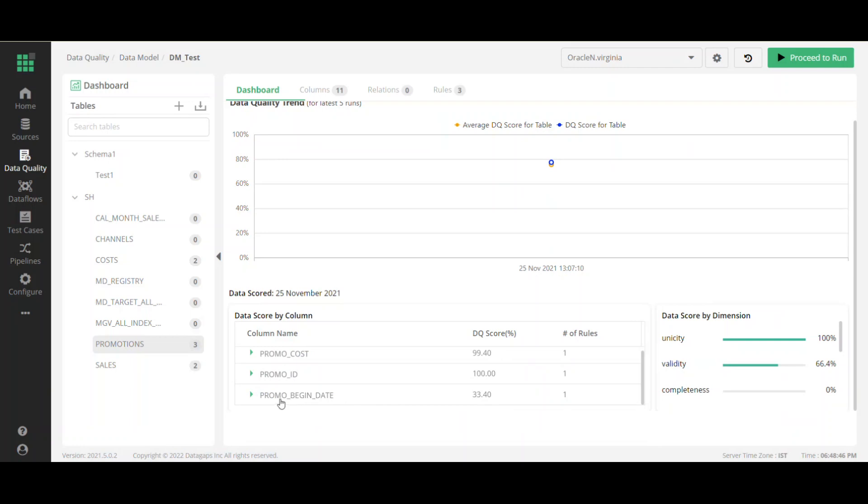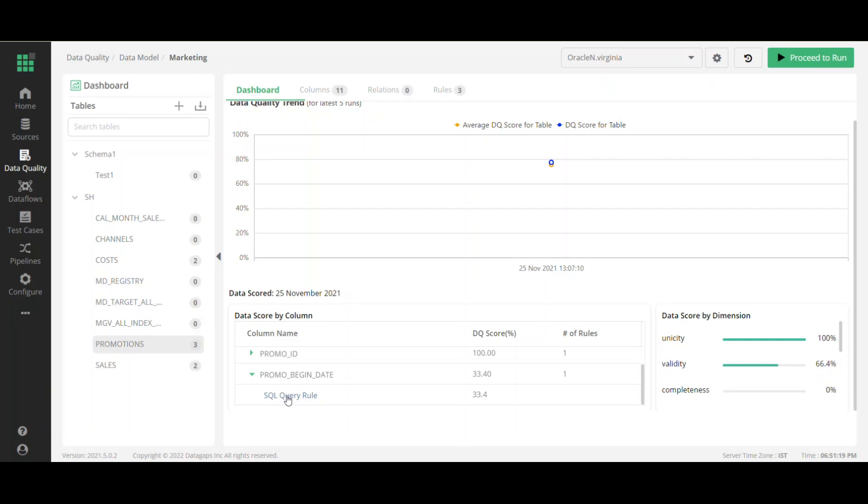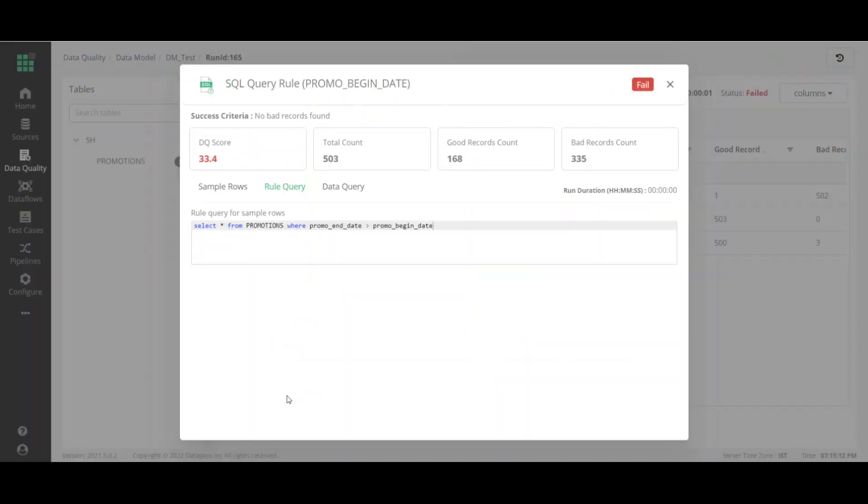And we can very quickly see that there's a problem with the promotion begin date data quality rule. So it has a score of 33.40. And we need to look at that a little bit further, but also notice it just has one rule. So it's pretty easy to figure out what's going on. It is a SQL query rule. So let's take a look at the rule itself to make sure that we've written the rule properly. Select star from promotions where promo end date is greater than promo begin date. So it looks like the rule has been formed properly.